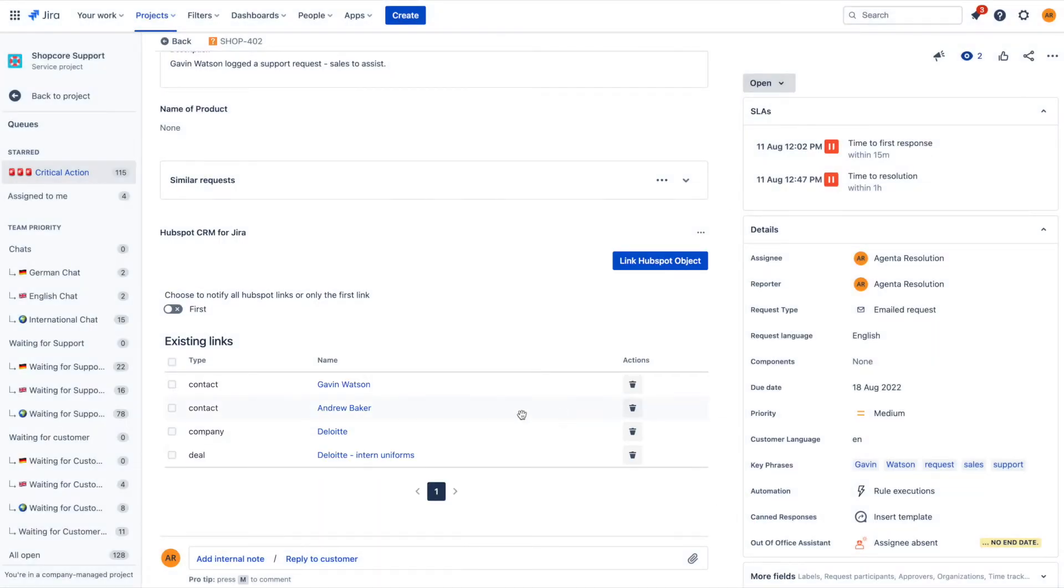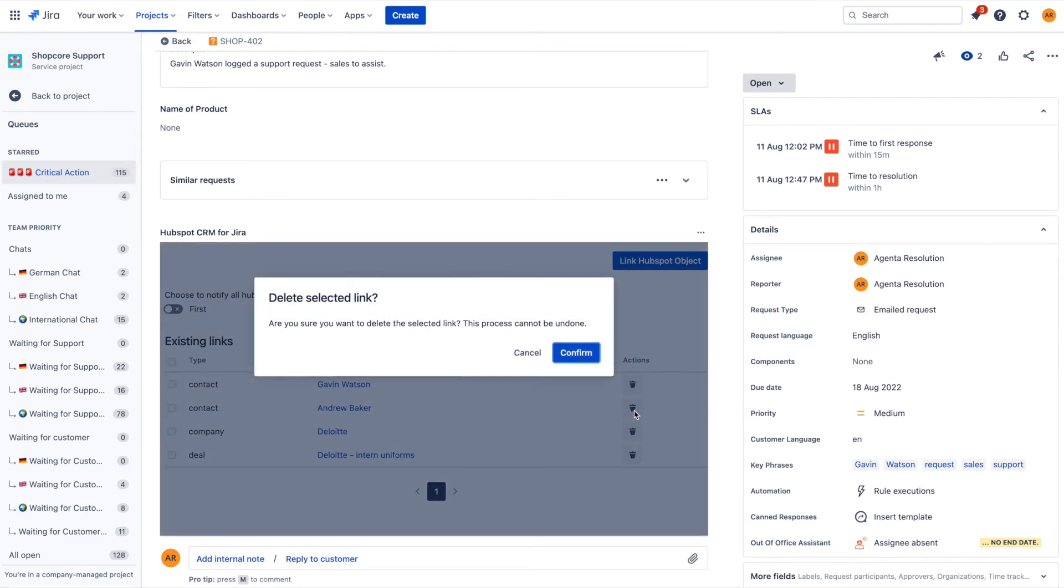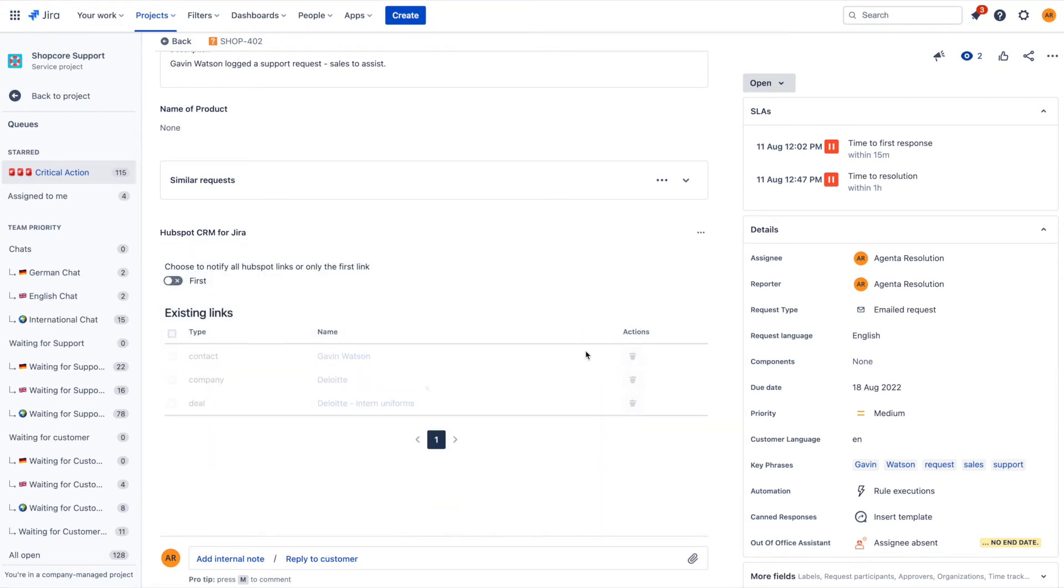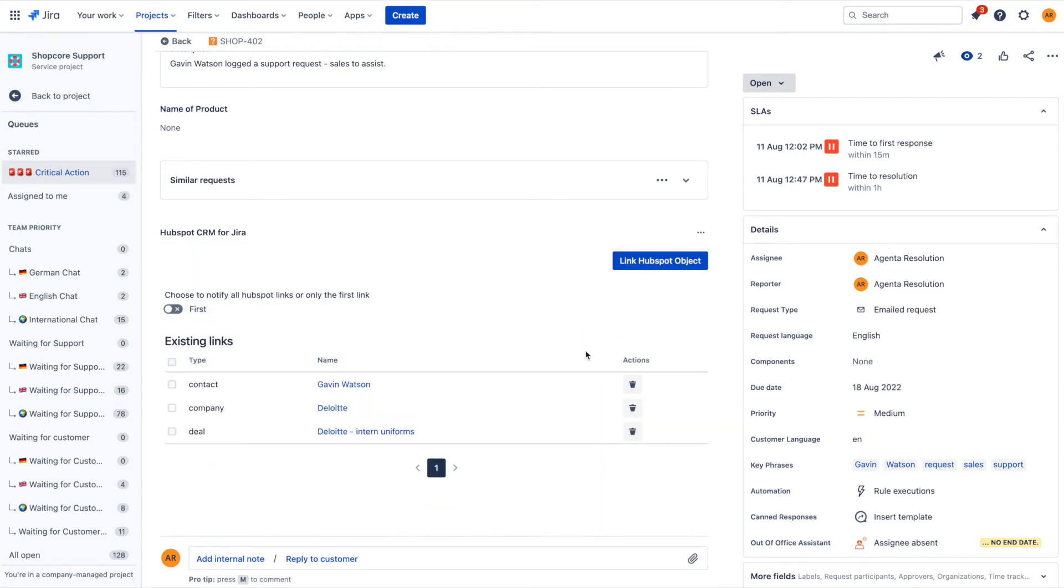But I have added Andrew Baker by accident. He should not be included. So I simply click on the dustbin icon to remove his object from the issue.